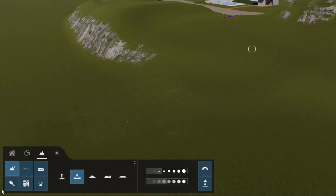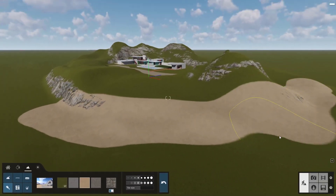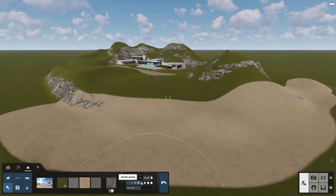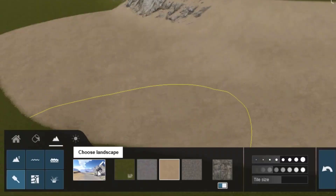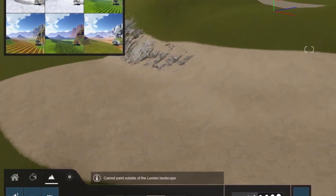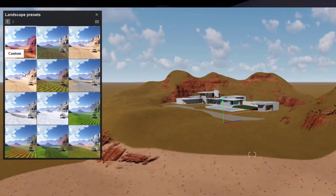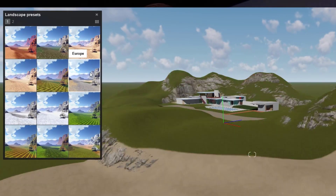You can paint the terrain like this. Get the look you want by adjusting the pattern, brush size, and speed. You can change the overall style of the landscape here. There are several presets that represent just about every geographic region.